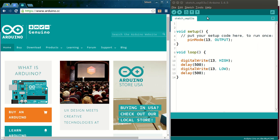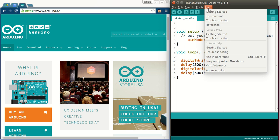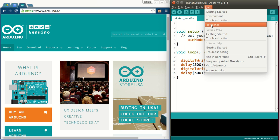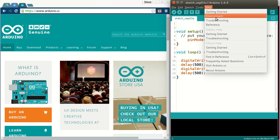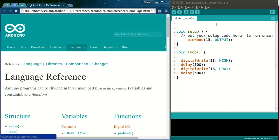Here I have the Arduino IDE. You can go to help and you have a lot of offline content: getting started, environment, reference. Let me click on reference. It opens in your web browser. This offline page, you can see my page URL, it says file colon home Srikant Arduino. For Windows it will be different of course.